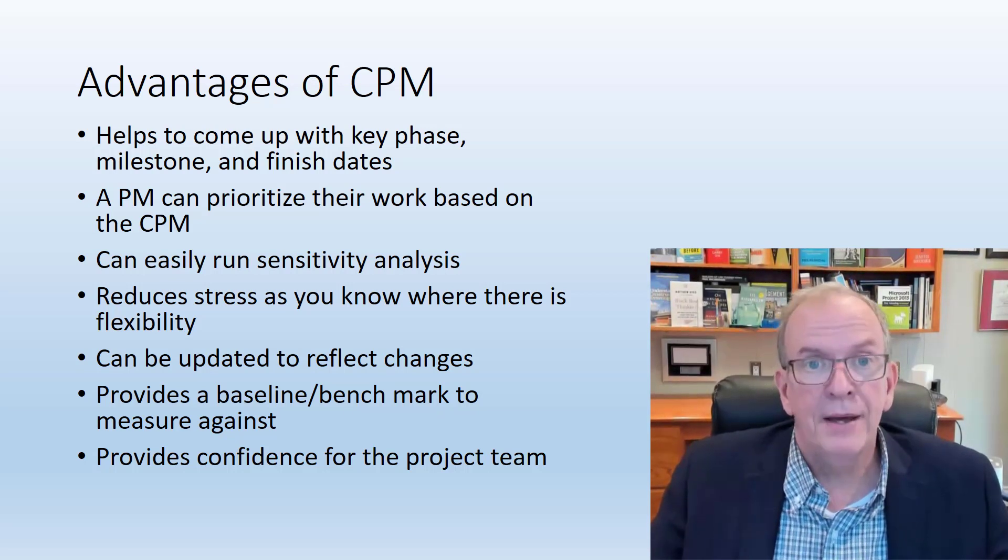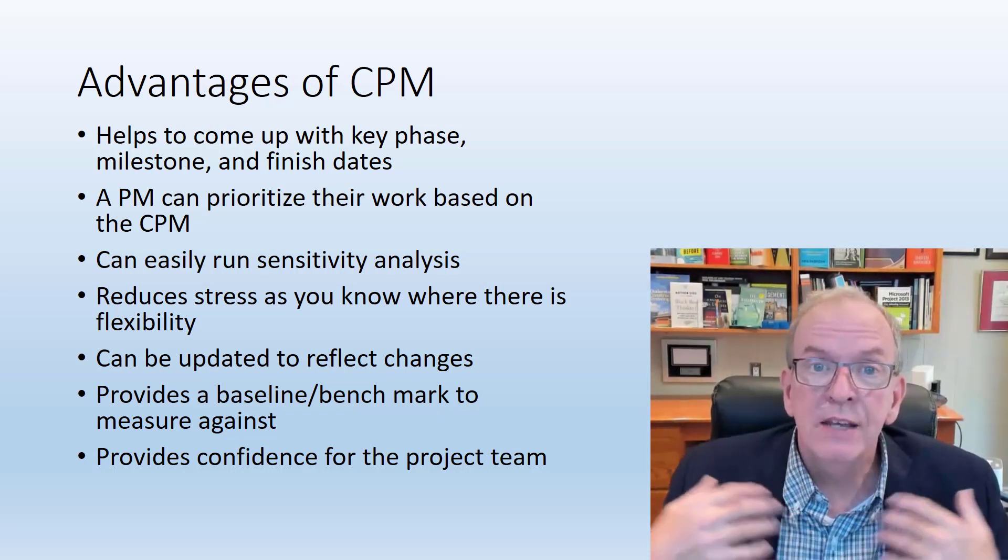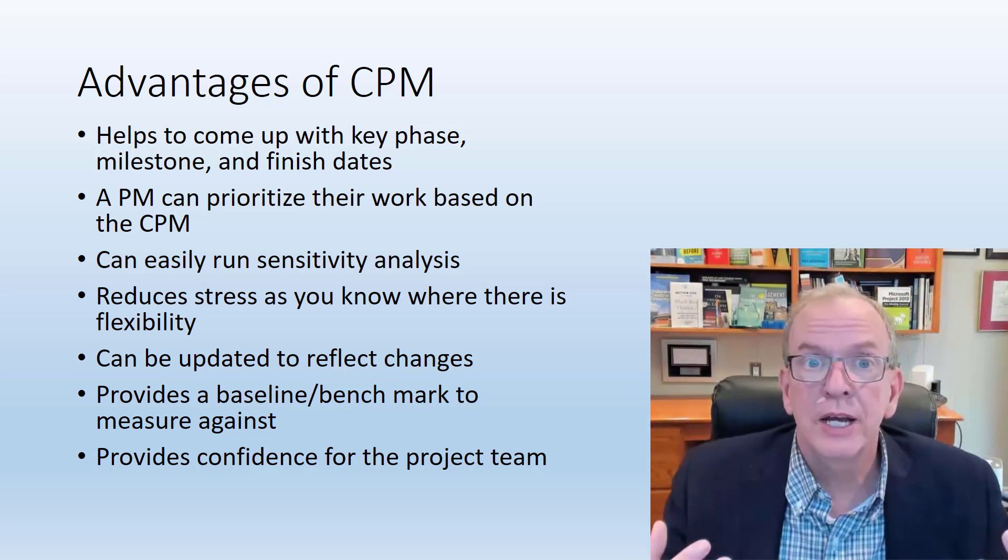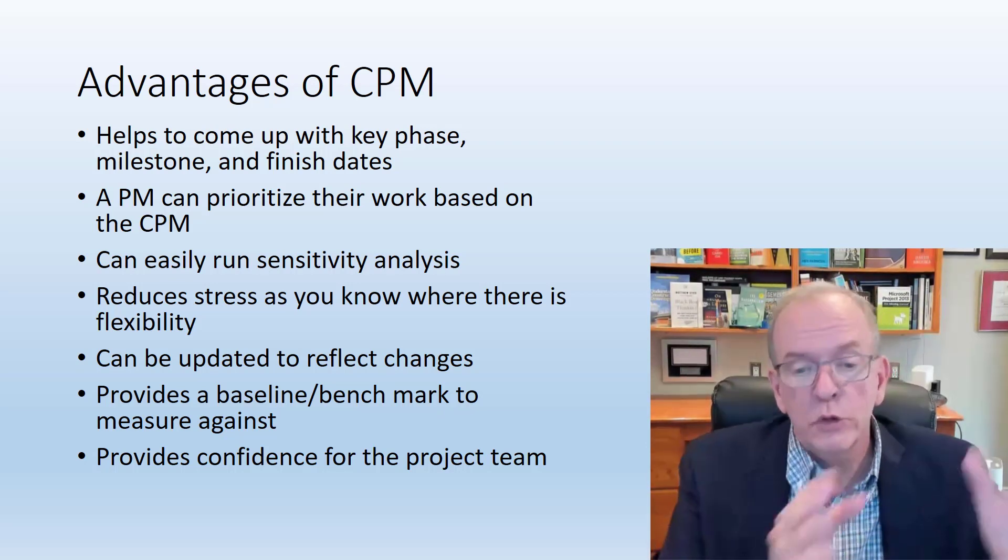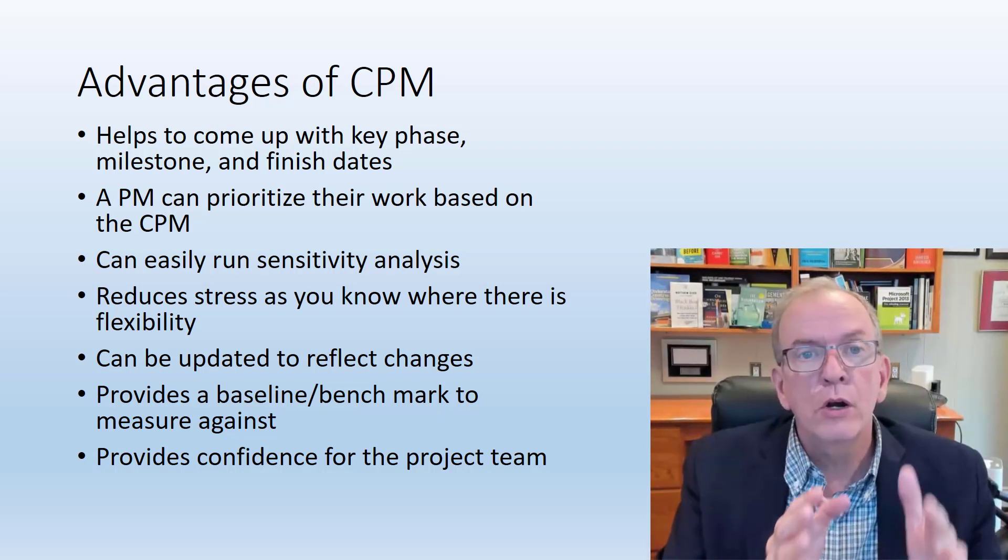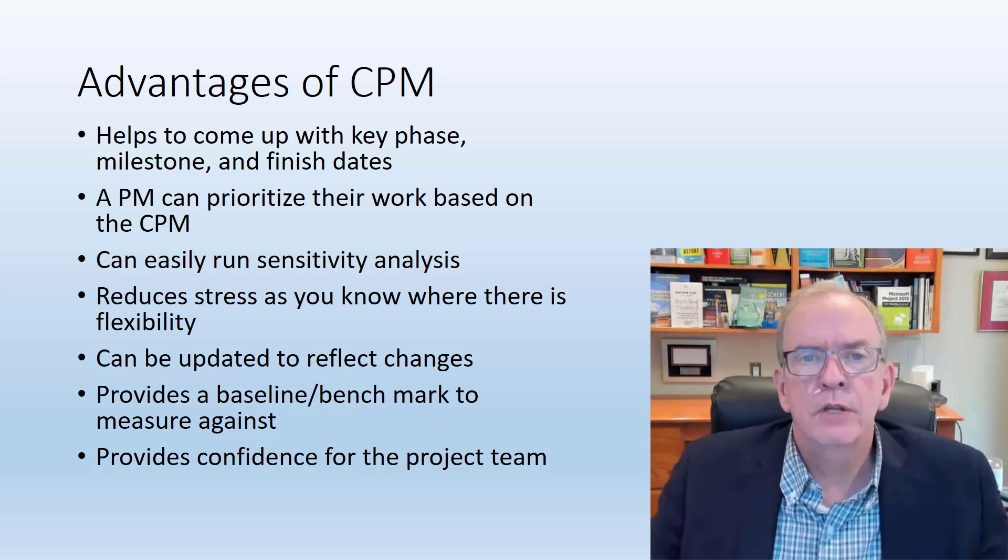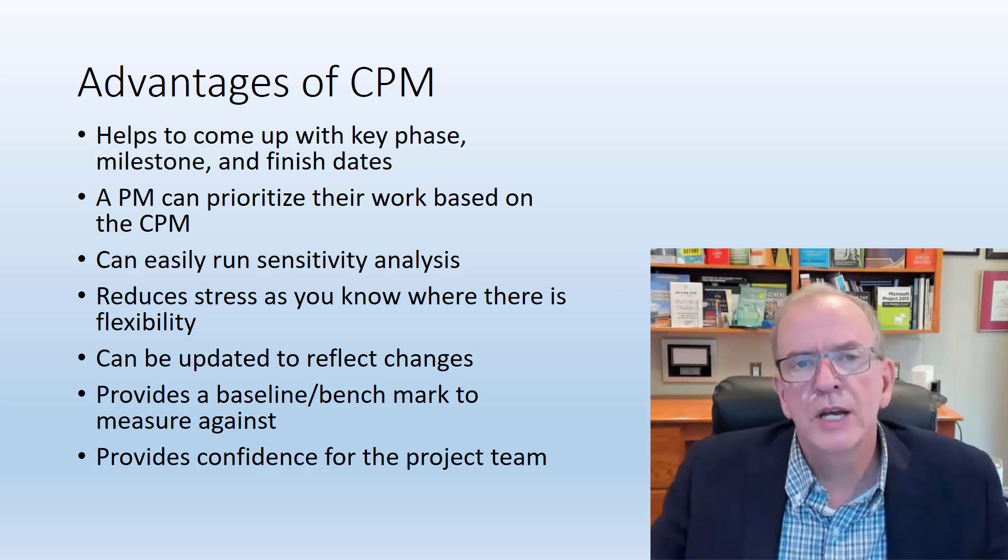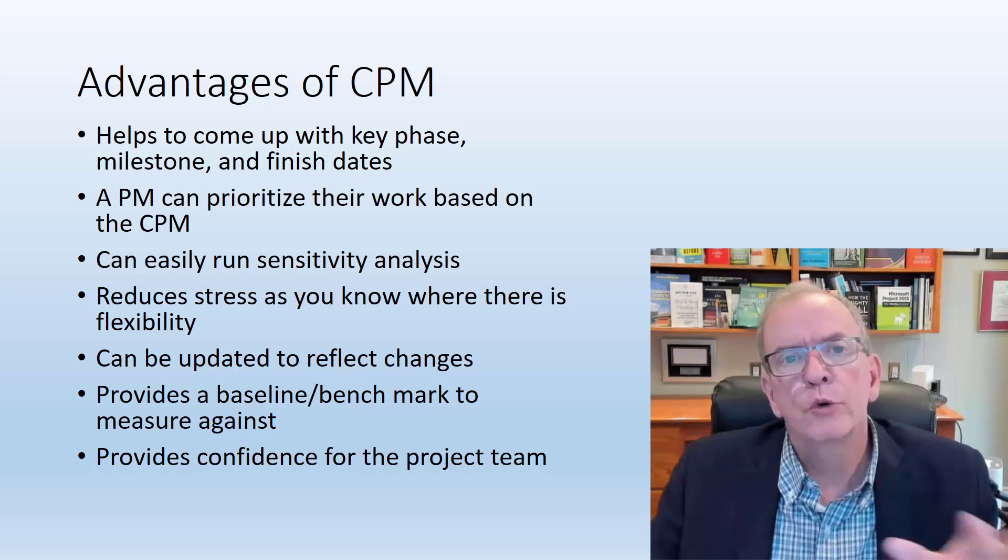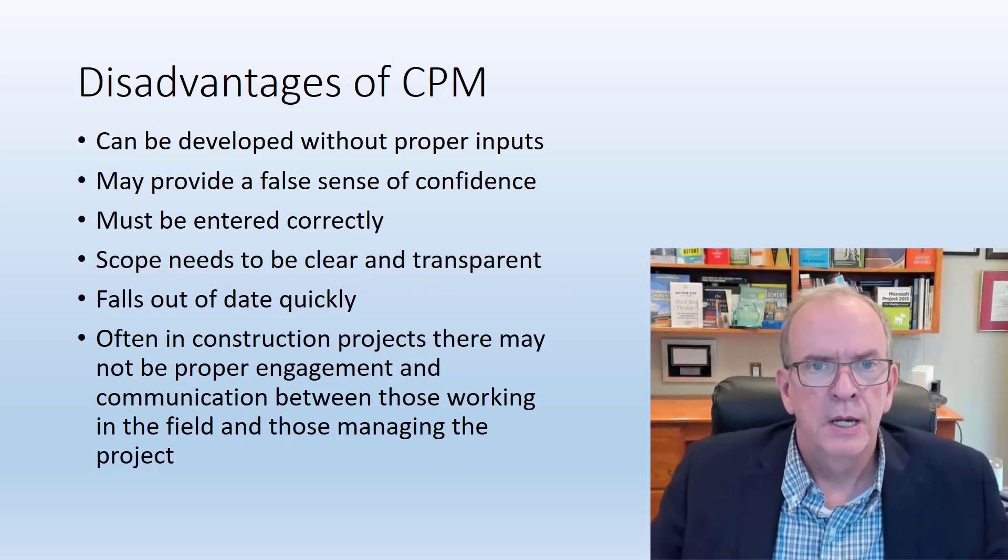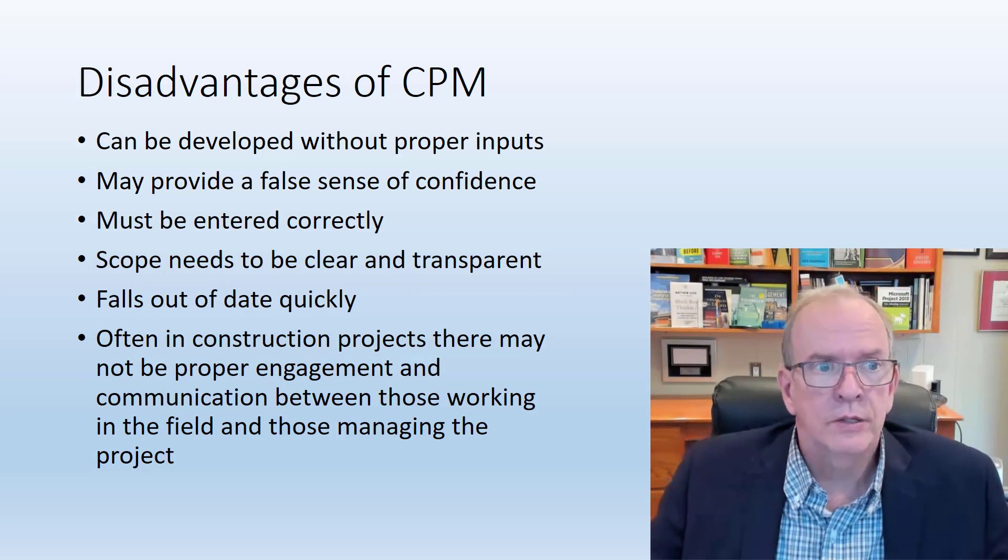Critical path, you can certainly measure it. It can give confidence for the project team. It can give a lot of confidence because you have things in order, you can track where you are, you can compare. So it gives a lot of confidence, not just to the project team, but to owners and the people that are interacting with the project team, subtrades, subcontractors.